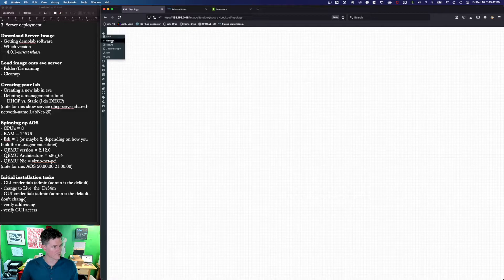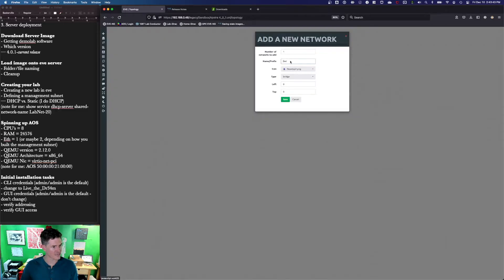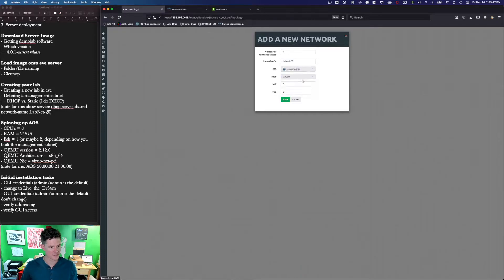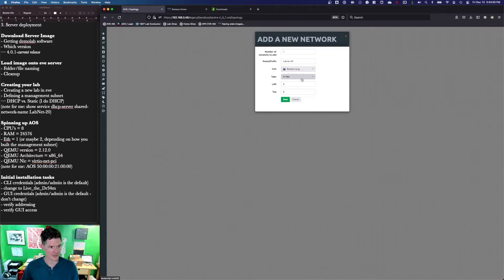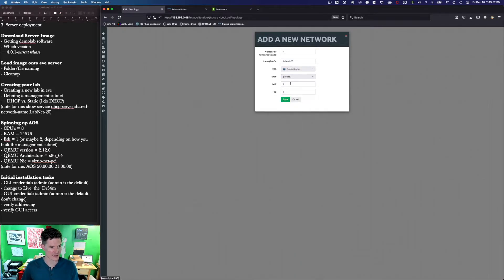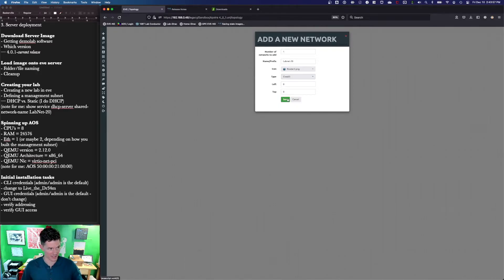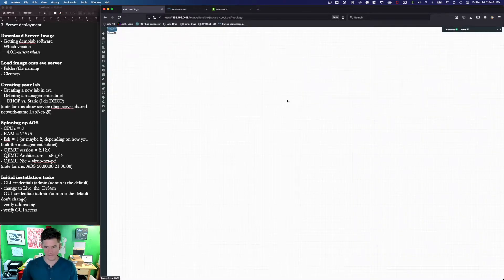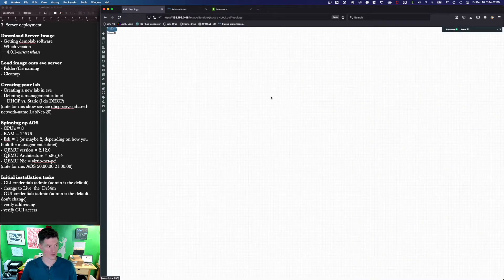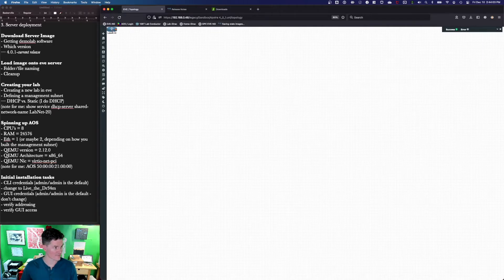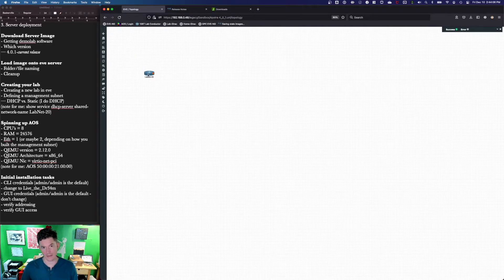The first device that I add is a bridge to the Cloud3 interface, which maps to a physical port on my EVE-NG bare metal server. Essentially, I'm just connecting that subnet off of my secure router into my EVE-NG network so that I can route to it from my home network.